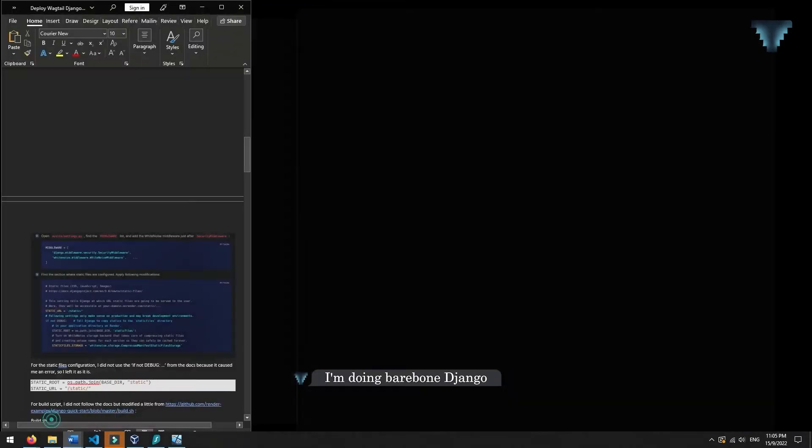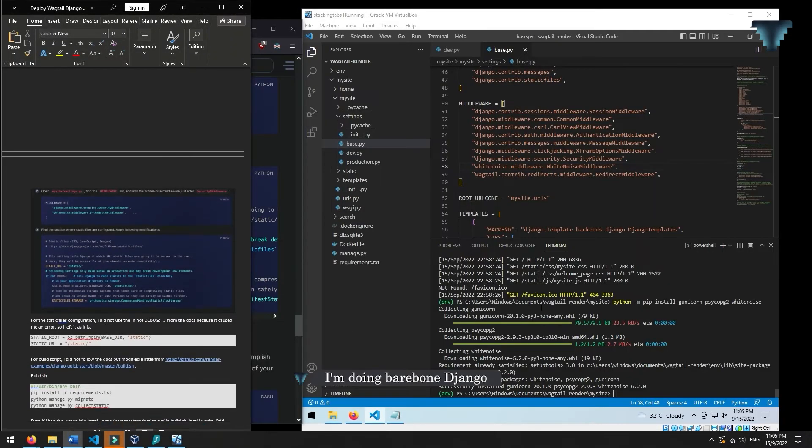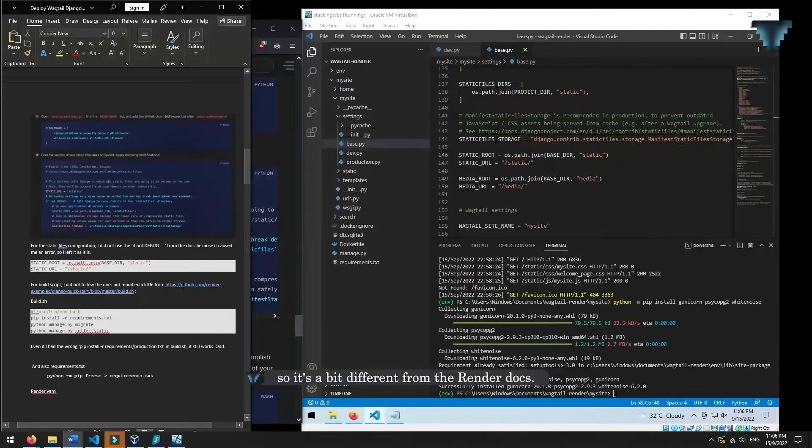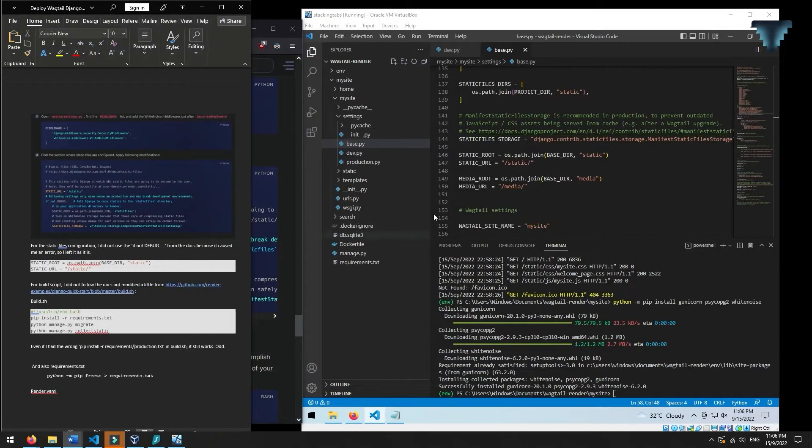I'm doing bare bone Django, so it's a bit different from the Render docs.